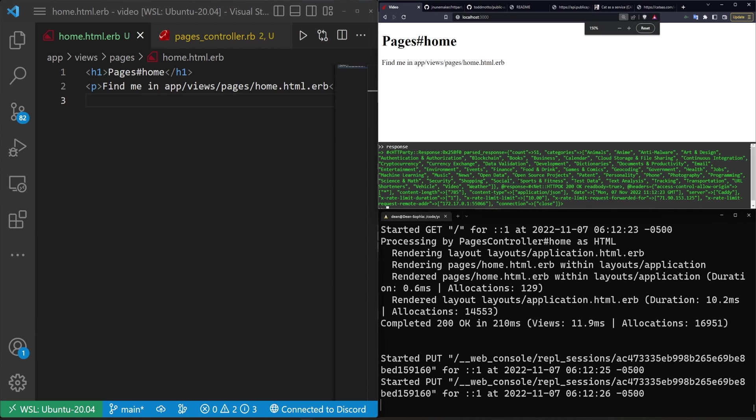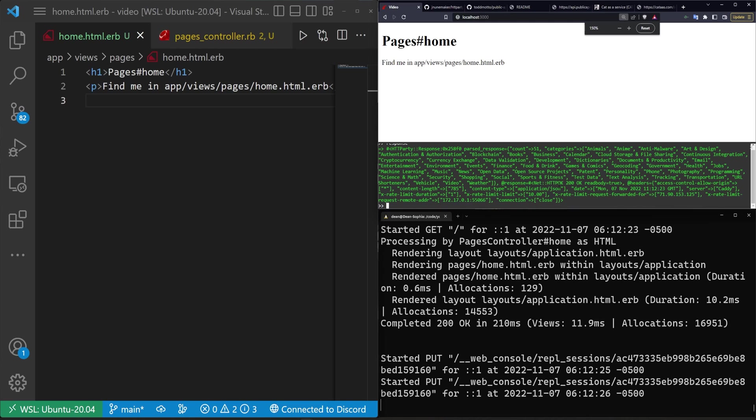I'm going to zoom in so we can actually see what this says. We can see here we have a parsed response with a count of 51 and our categories are listed right here. So we have animals, anime, anti-malware, blockchain, open data, sports, test data, etc.